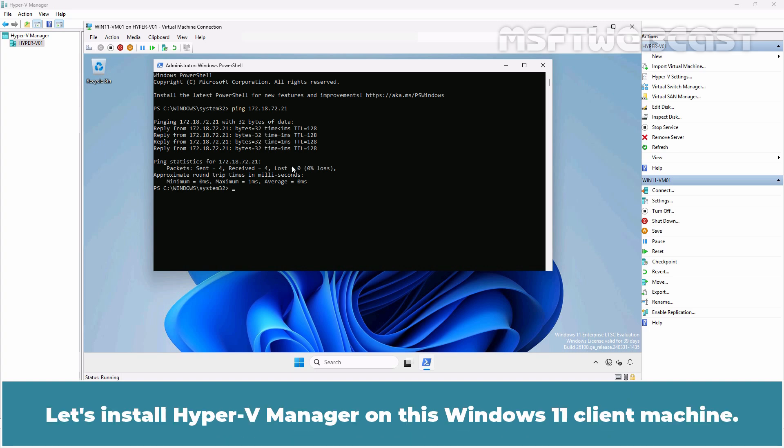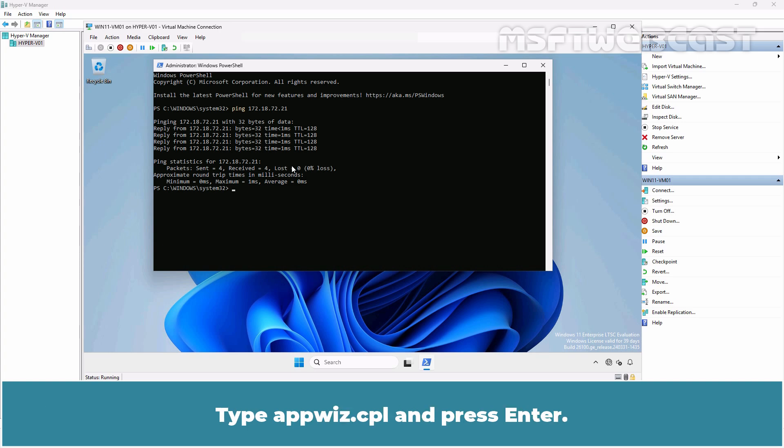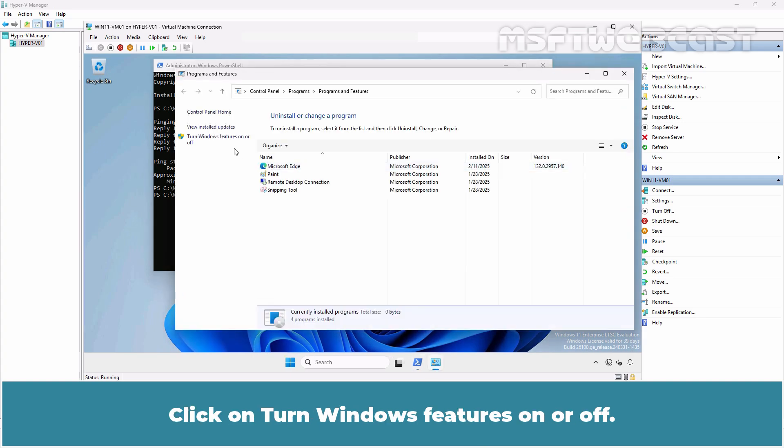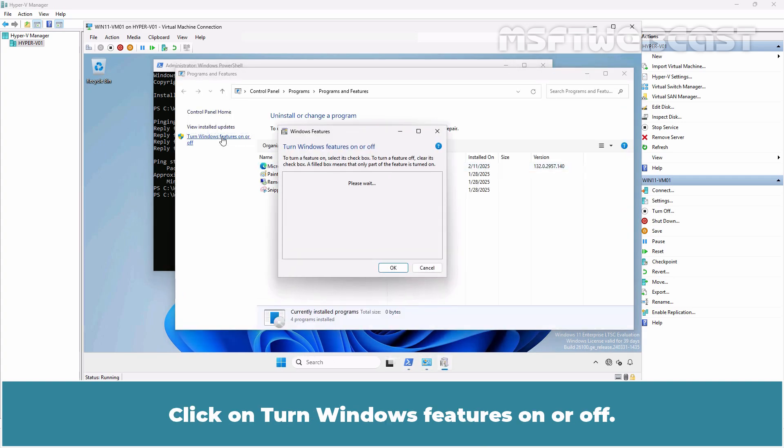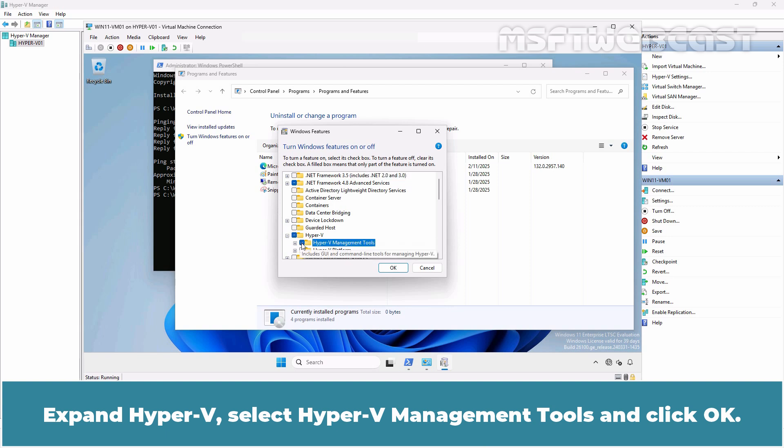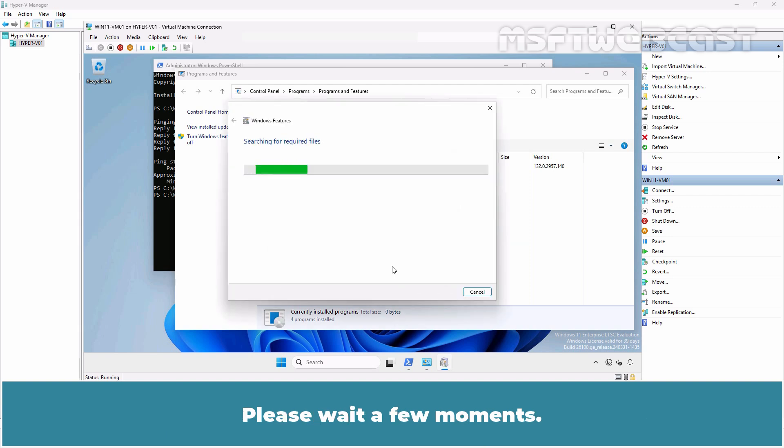Let's install Hyper-V Manager on this Windows 11 client machine. Type appwiz.cpl and press Enter. Click on Turn Windows Features On or Off. Expand Hyper-V. Select Hyper-V Management Tools and click OK. Please wait a few moments.